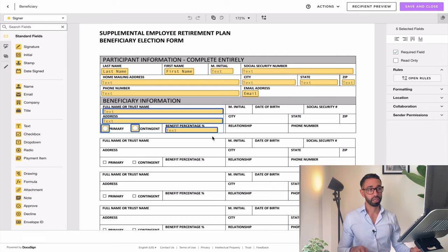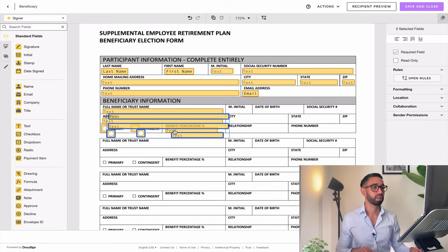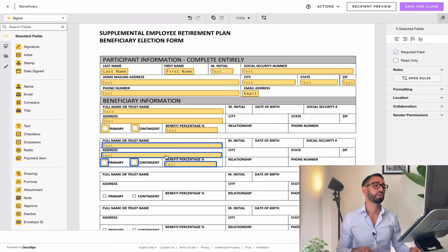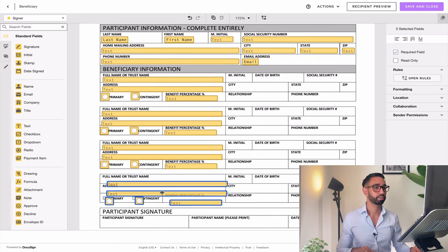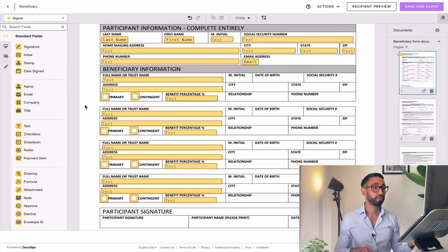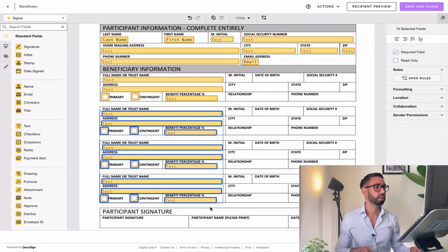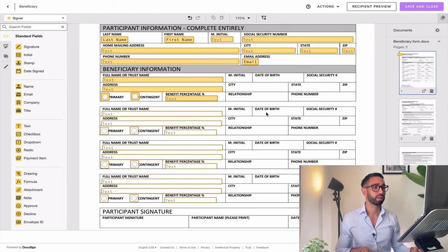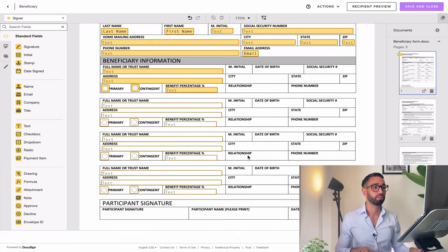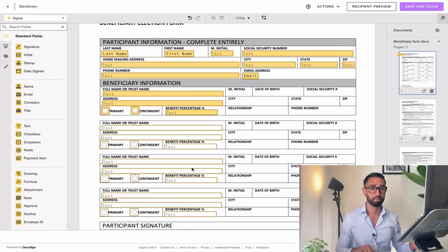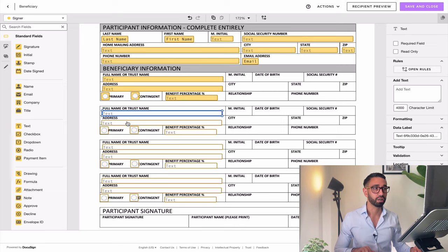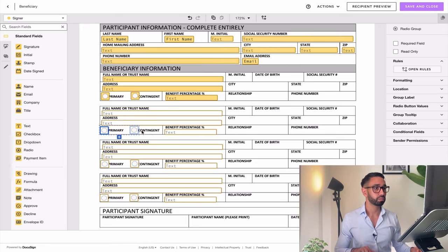If I highlight all the fields and do Command D, that copies everything over. Before renaming all my fields, I'm going to change the rules for those fields — I want to make them optional because some signers might only want to nominate one person. There's no need to force them to enter other beneficiaries if they only want one. For the demo, I'm not going to bother renaming the labels for all addresses and names, but I'm certainly going to do it for my radio buttons and benefit percentages.